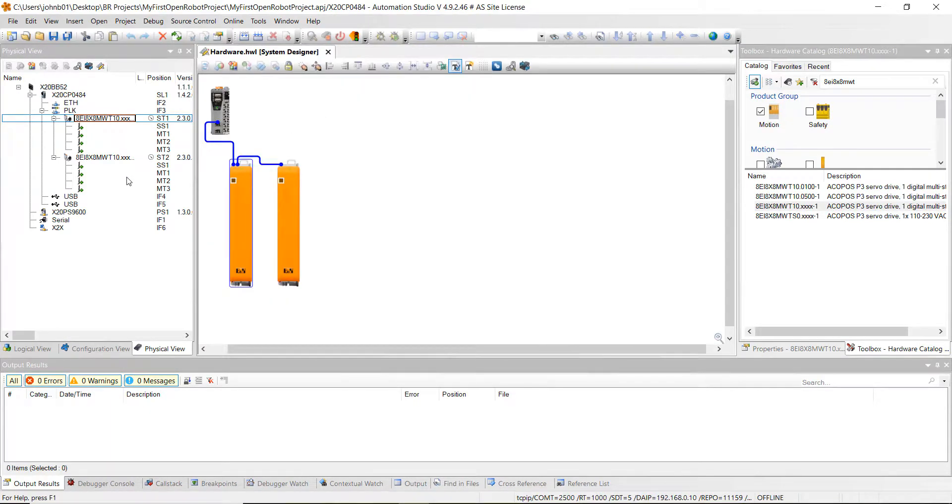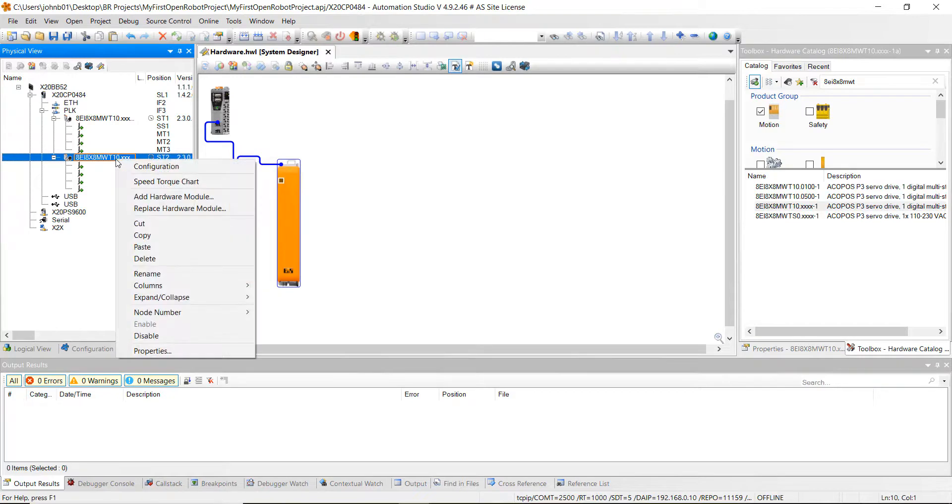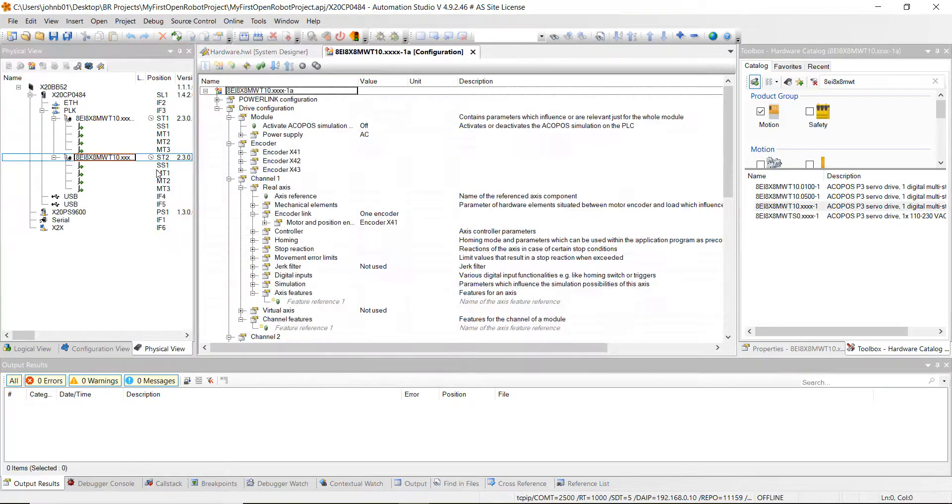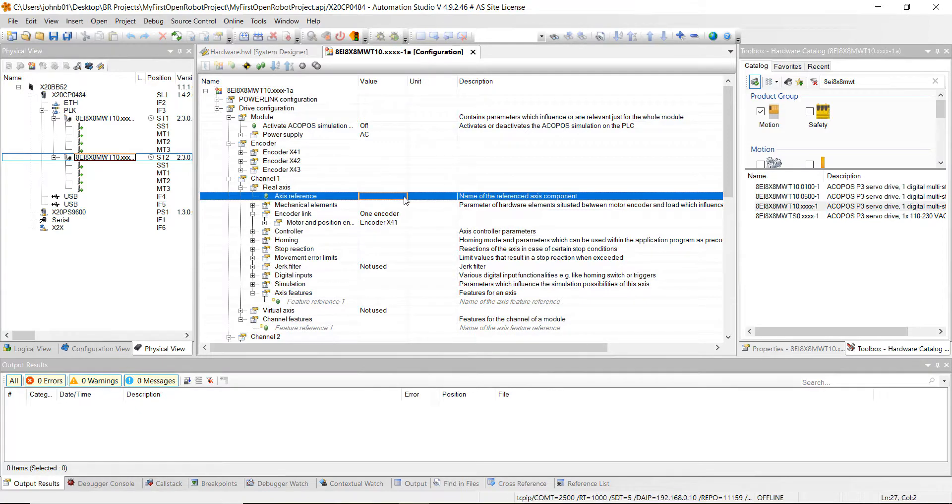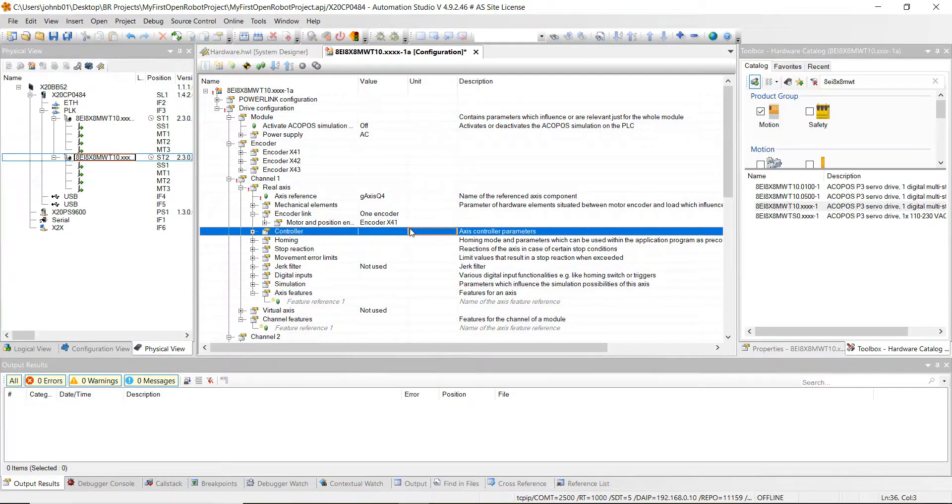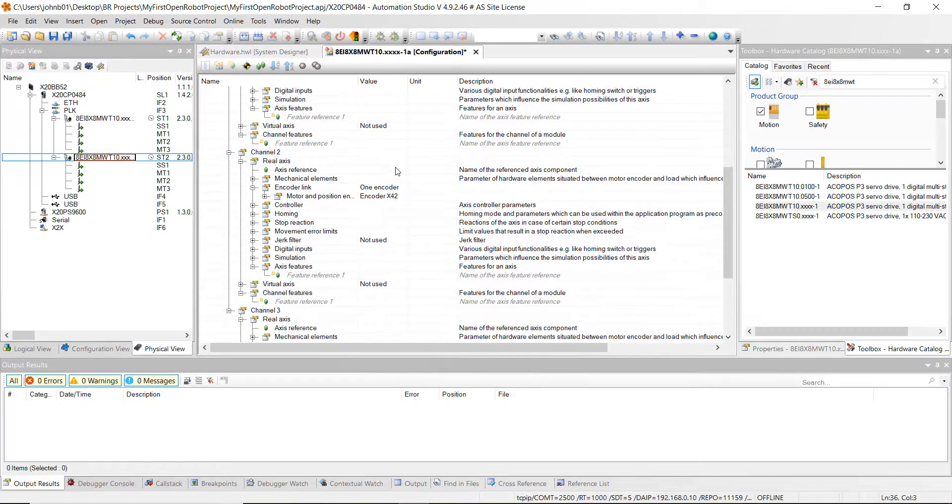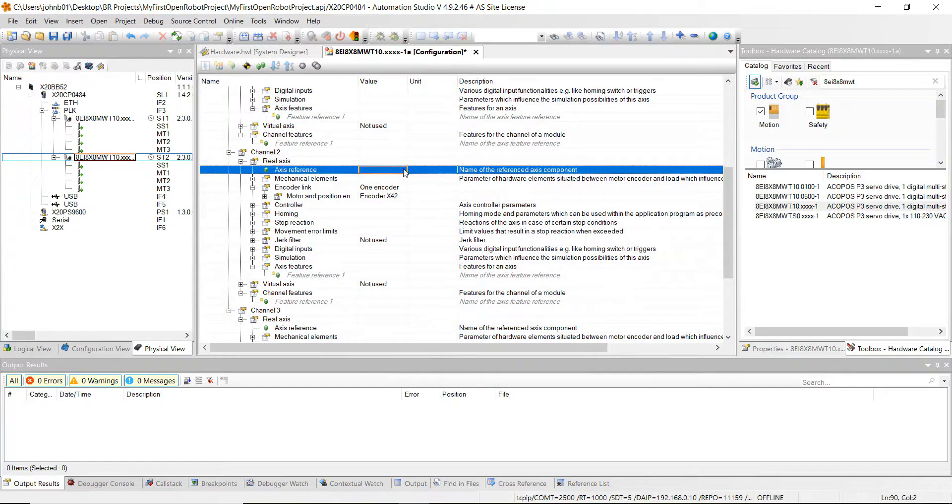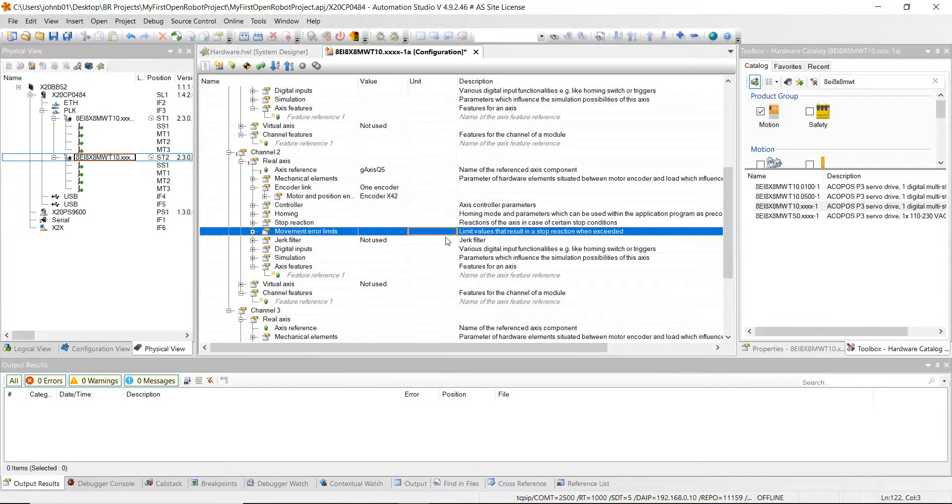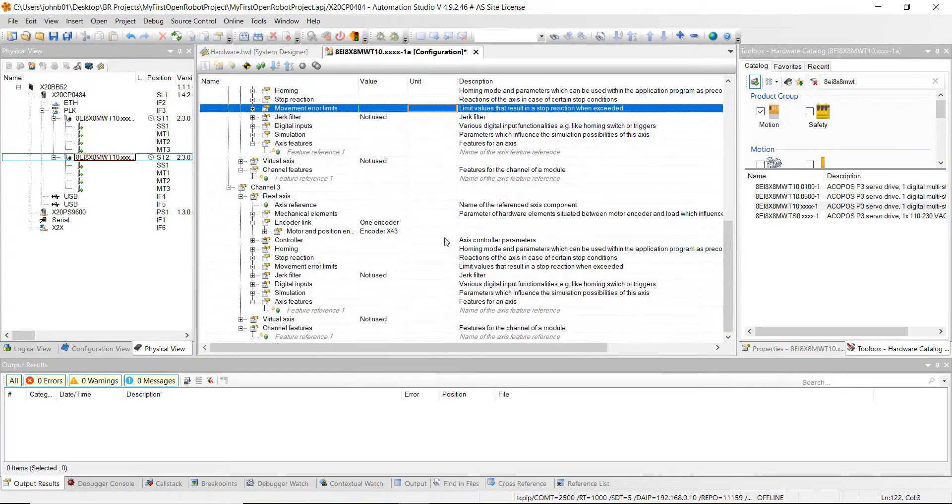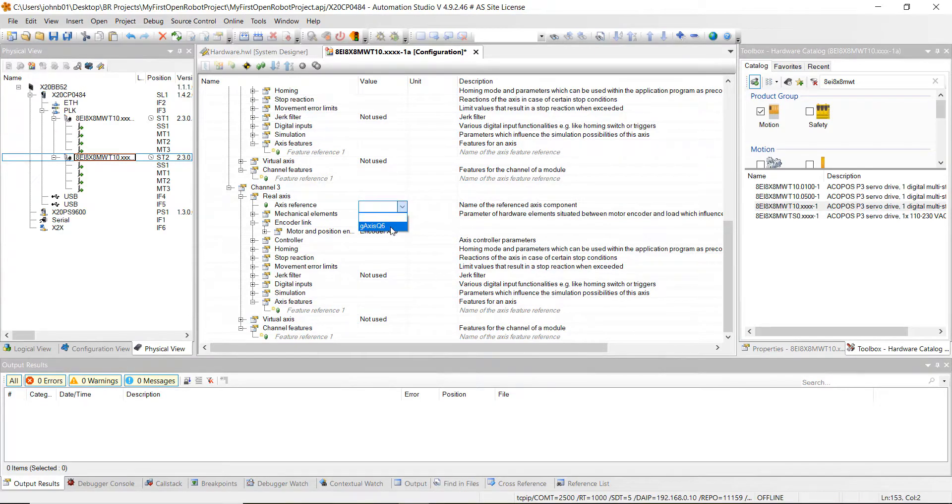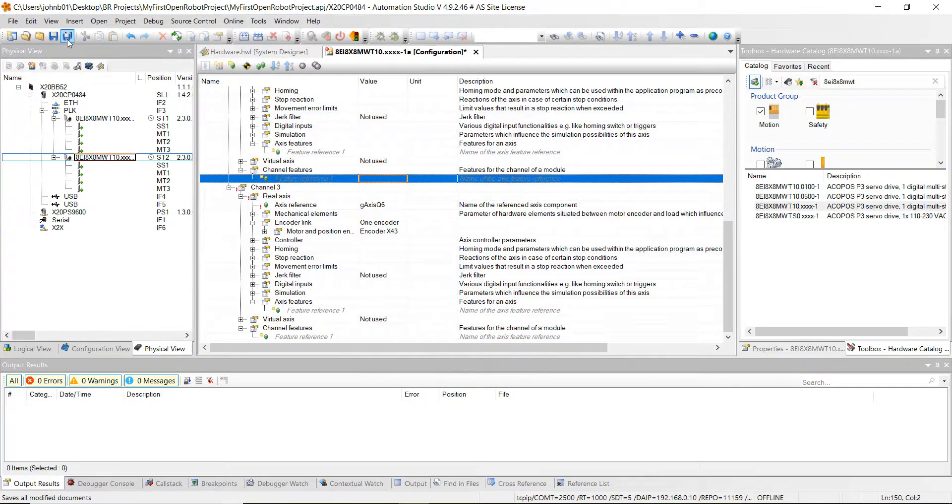Let's go to our second drive, right-click on it, hit configuration. Then we're going to go to our first channel under axis reference. Click in the white space, then click the down arrow, and we'll do G axis Q4 for that channel. Then go to channel 2, go to axis reference, click in the white space, then click on the drop-down menu and click G axis Q5. Then let's go to our last channel of the second drive, channel 3. Click on the white space for axis reference, then click the drop-down and click on G axis Q6. Go ahead and hit save all and then close out of there.